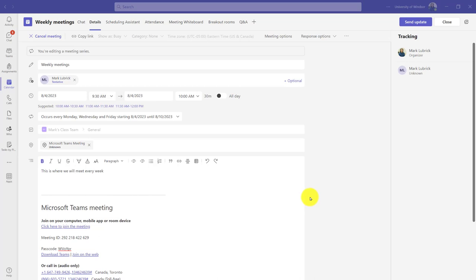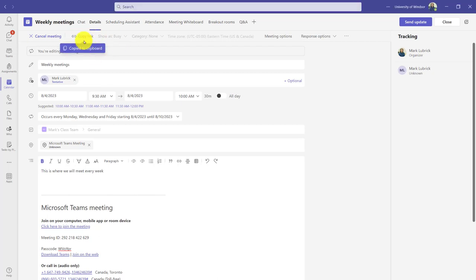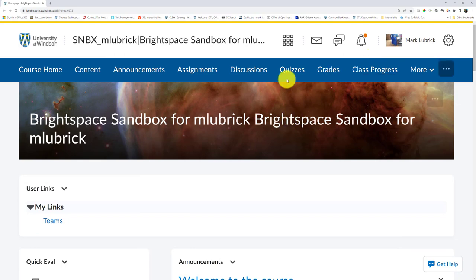So how can we connect our Teams meetings to Brightspace? There are technically a couple of ways. My favorite is having made the meeting in our channel, we go into that meeting and choose to copy the link. So I've copied it, and it's worth noting that if this is a recurring meeting, that link doesn't change.